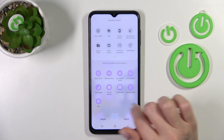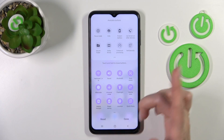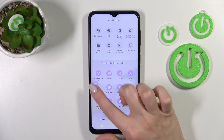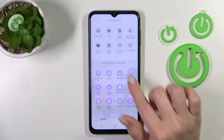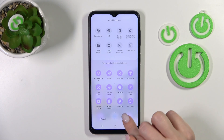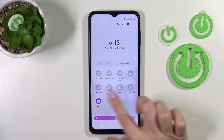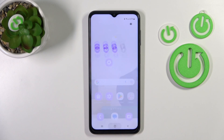And if you want to change the positions of the icons, by the same way, hold and drag it. To set the changes, we should click here to done, and that's it.